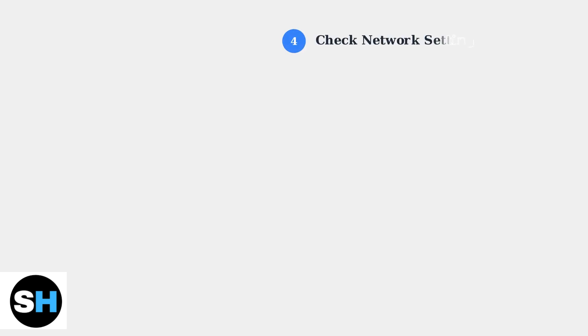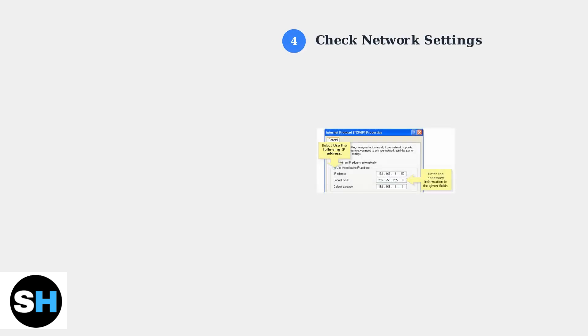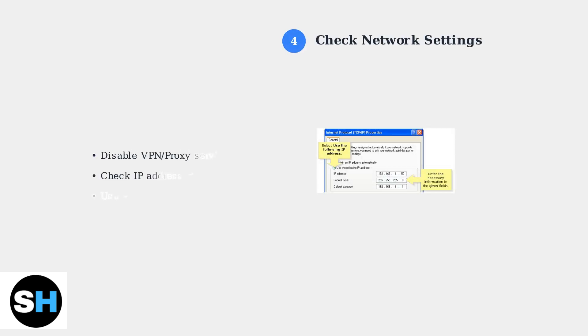Network configuration issues can block streaming. Disable any VPN or proxy services and check your IP address settings to ensure they don't conflict with your network gateway.